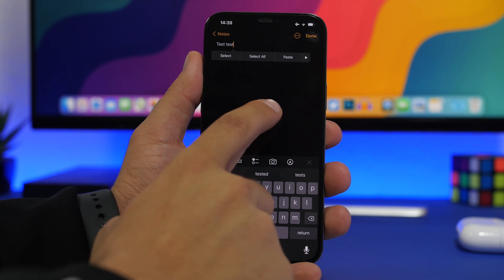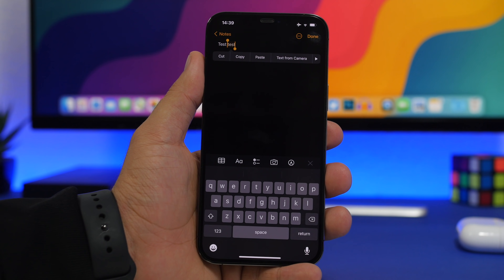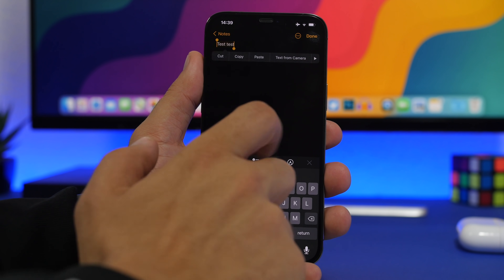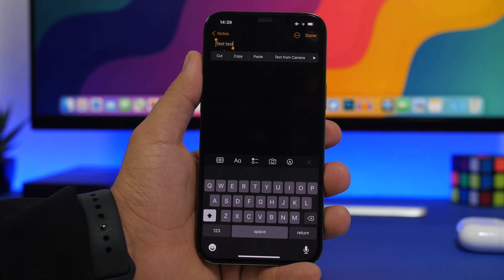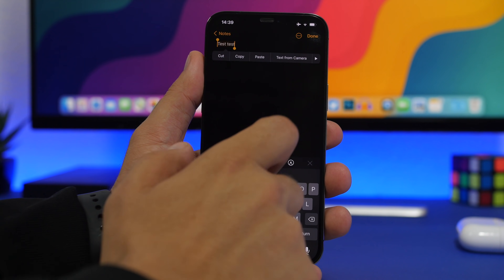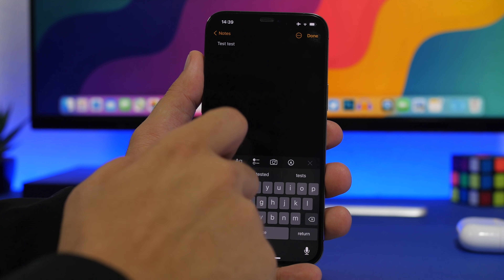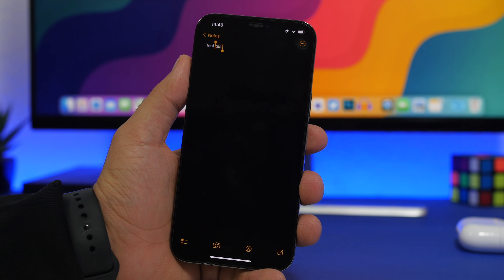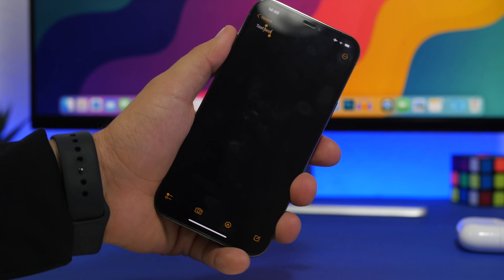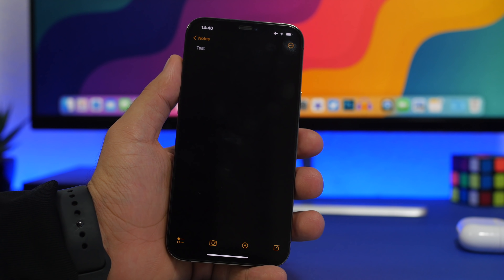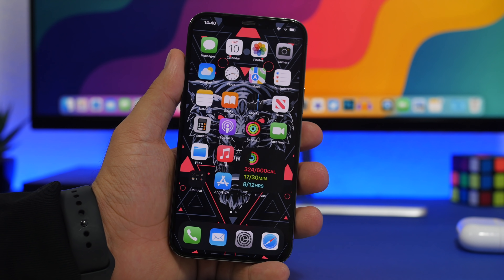To select text quickly: double-tap anywhere to select the last word, or triple-tap to select the entire sentence. Also, on iOS you can shake the device to undo an action. If you shook by accident, just shake again and you'll get the option to Redo as well.